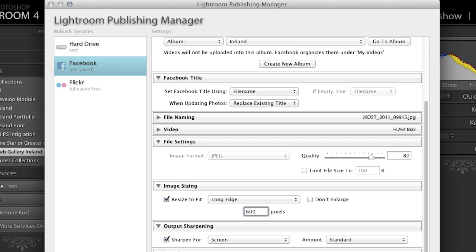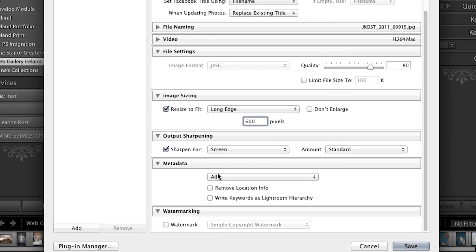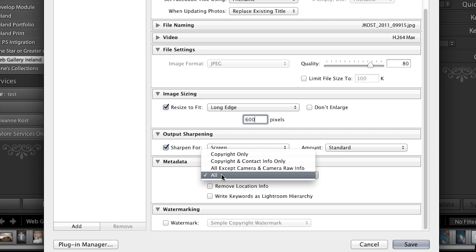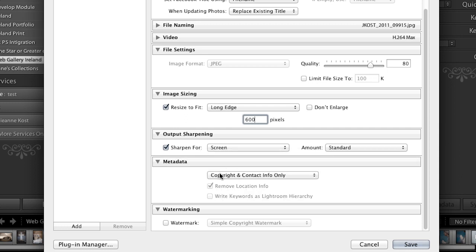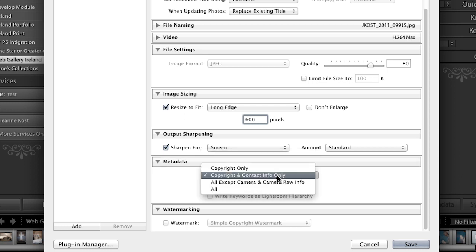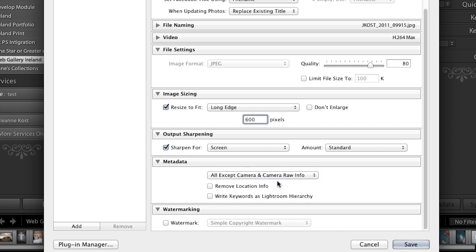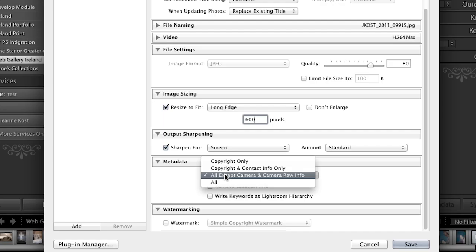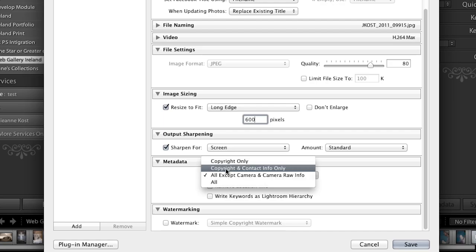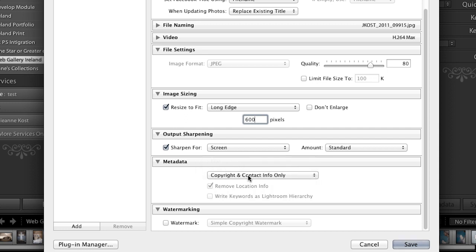As far as metadata, I don't want to include all the metadata. I can limit this to my copyright and my contact information only. One thing to notice is if you do say all or all except camera and camera raw info, you can choose to remove the location information which is really quite nice if you don't want say the GPS data to travel along with your images. All right, for now I'm going to set this back to copyright and contact info and if you want to add a watermark when you export your images up to Facebook, you can do that right here. But I'm going to turn that off for now.